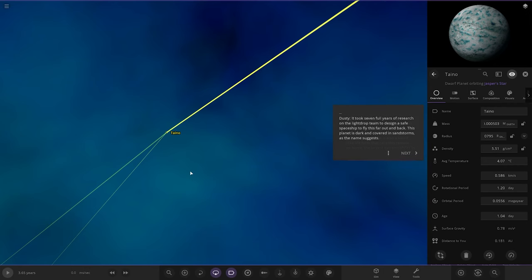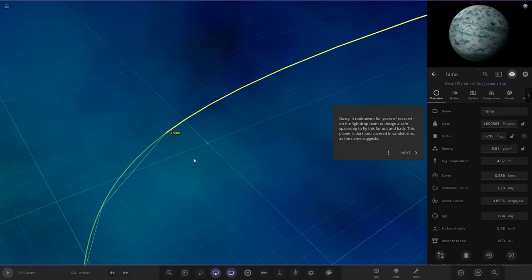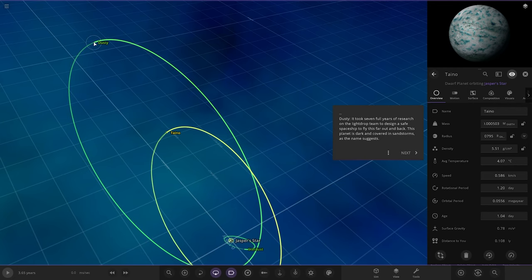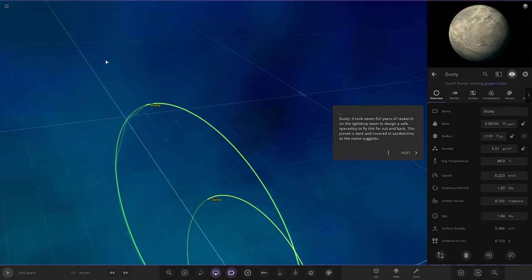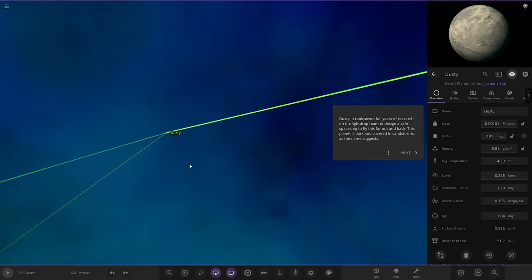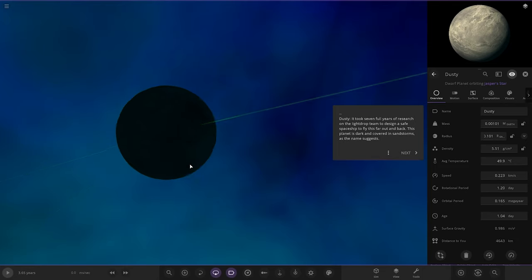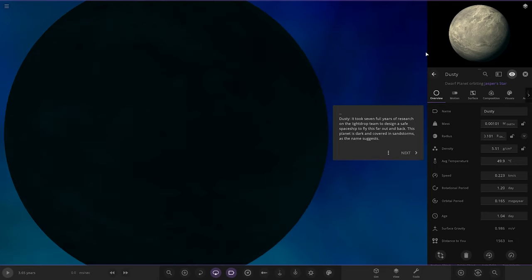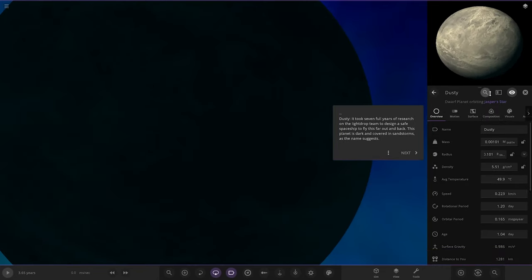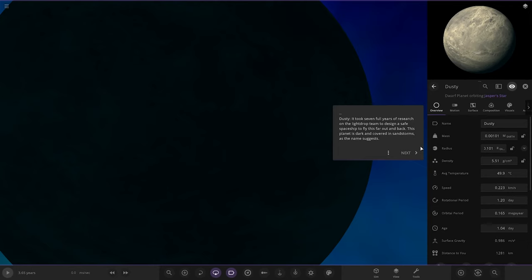Lastly, a final object. Dusty. The furthest object out. It took seven full years of research on the Light Drop team to design a safe space vehicle to fly this far out and back. This planet is dark and covered in sandstorms, as the name suggests. Very, very far away there.